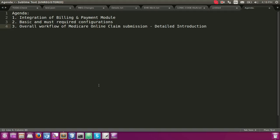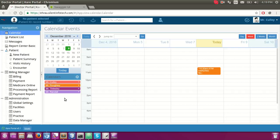Hello, welcome to the EHR billing and payment module integration. Here I would like to discuss the overall integration of the billing and payment module, what are the basic and most required configurations, and how the billing and payment module works in our solution with a detailed introduction.